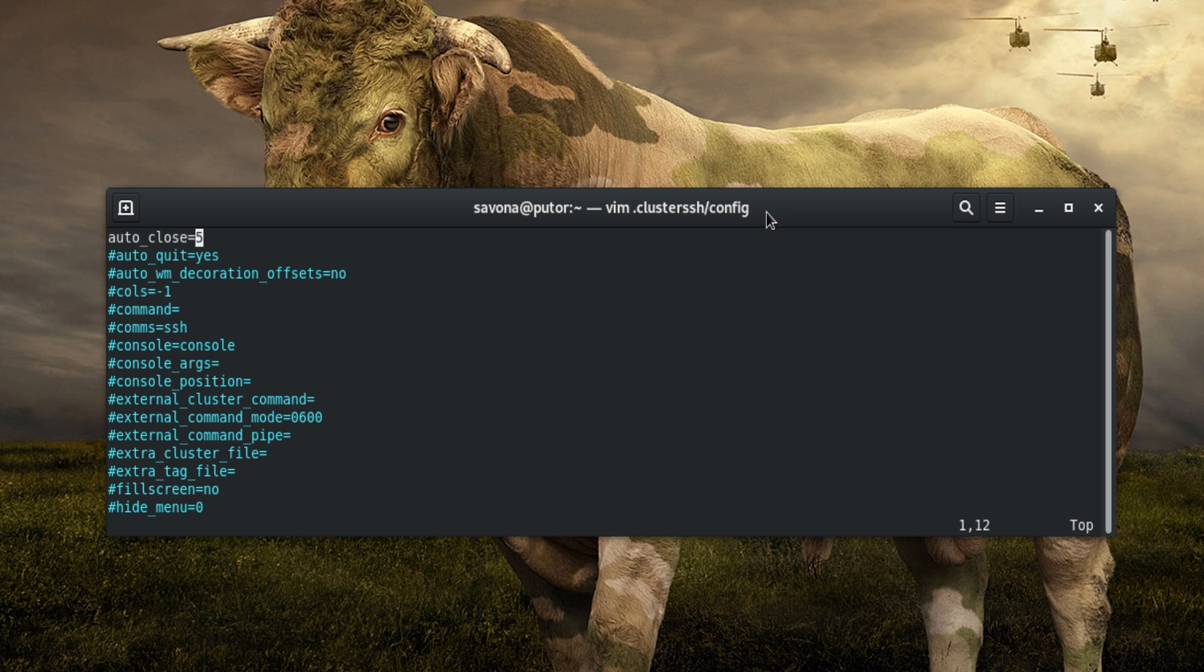Let's uncomment auto close and change its value from default 5 to 2. Now let's change the admin console position to place it where we like.